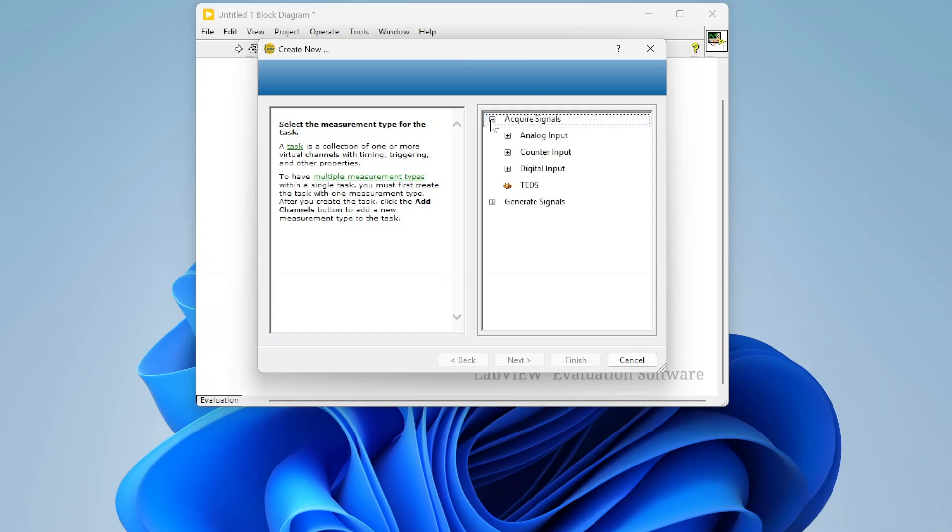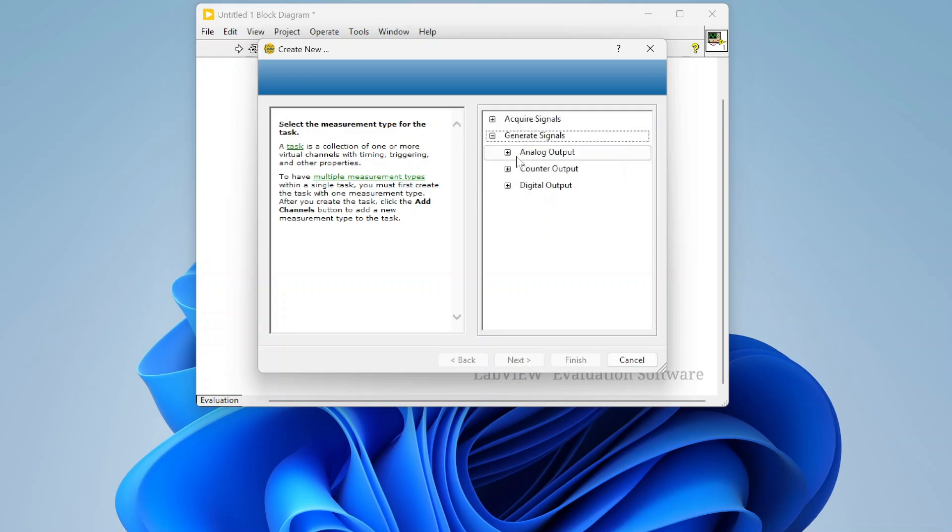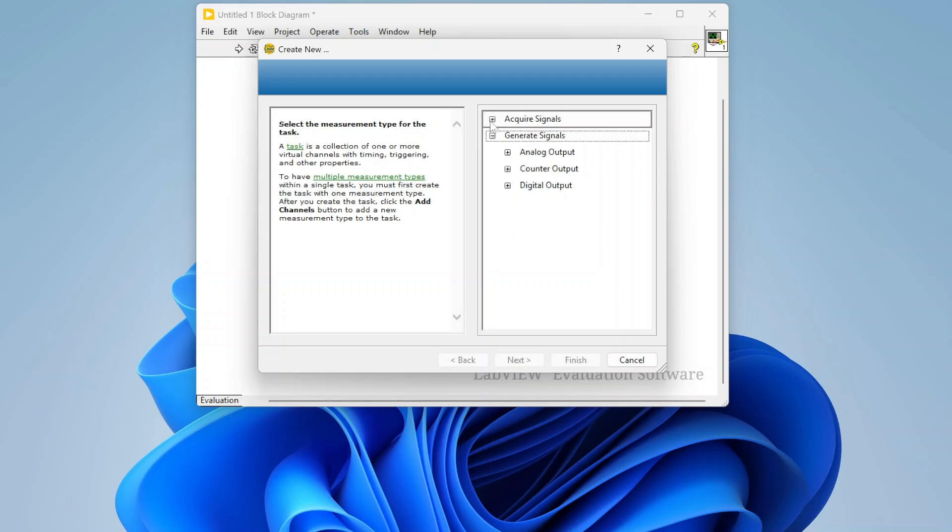From here, I can decide whether I am generating a signal or acquiring a signal. So DAQ Assistant works for your inputs, outputs, and basically all types. I can do analog, counter, digital, both for acquisition and generation.